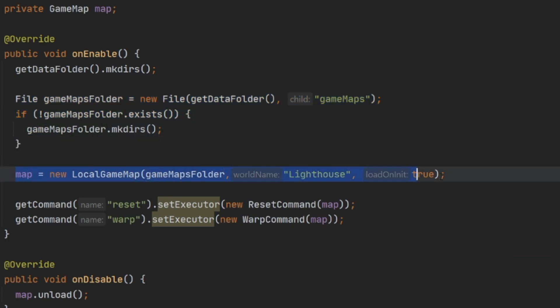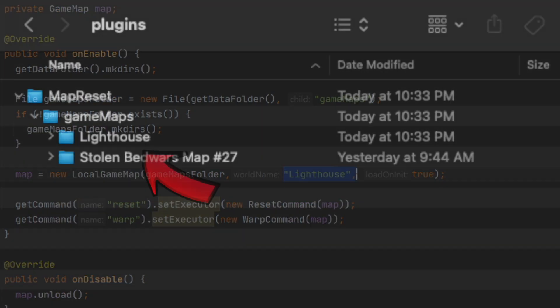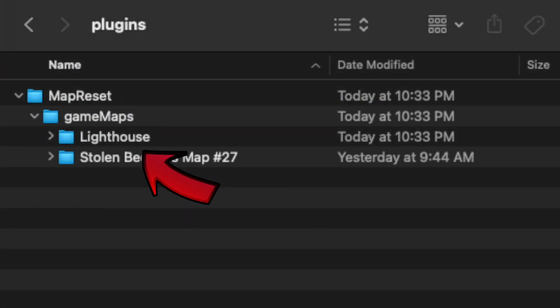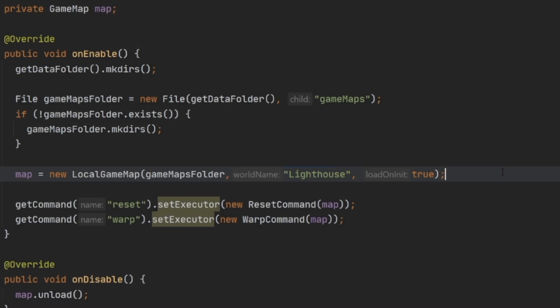After that, we can create a new LocalGameMap and load it from that game maps folder, which I've already created by passing in the folder itself, the world name which is lighthouse, and then I'm also passing in true to load this world on the initialization of our object. With that, you're done making your map reset system.